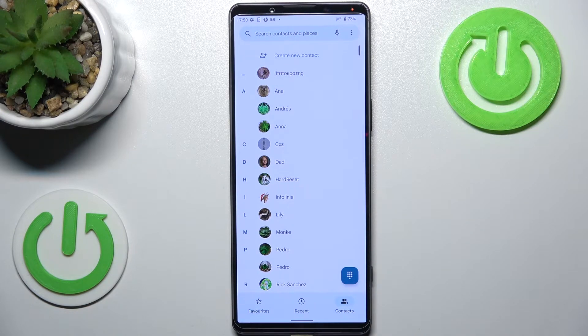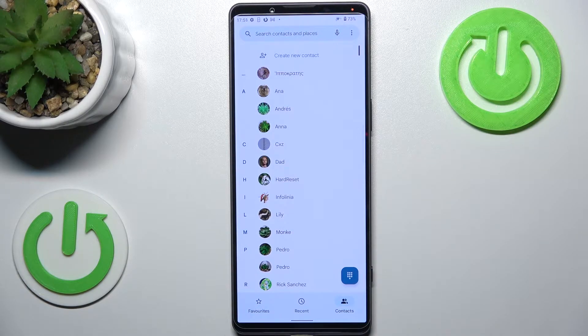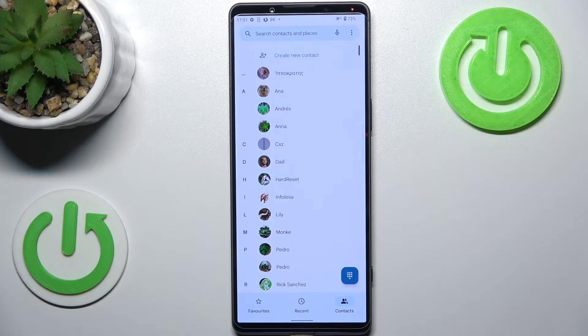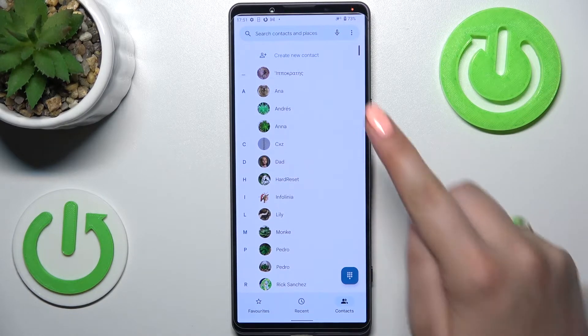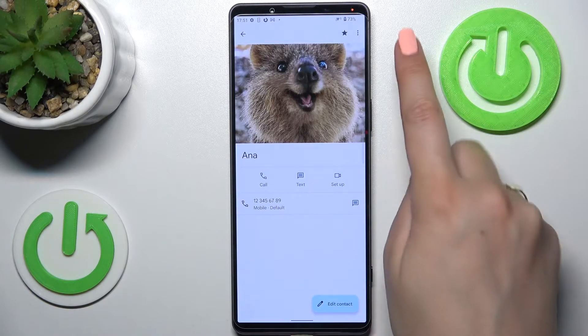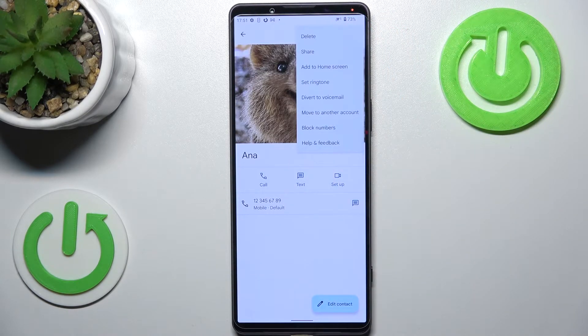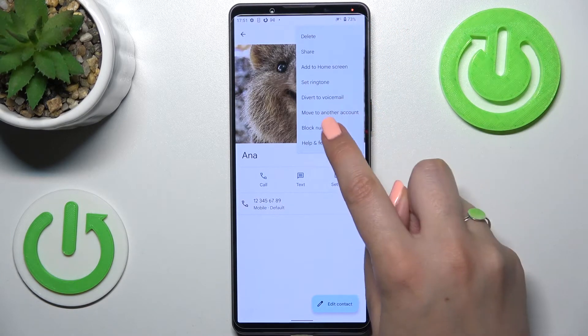Let's begin with the contacts. As you can see, I've got them opened, so let's tap on the contact you'd like to block. Now let's tap on the three dots icon in the right upper corner.